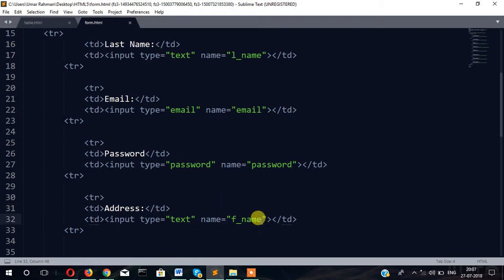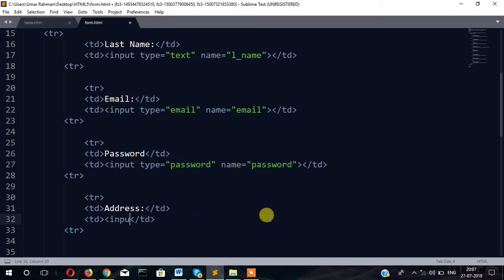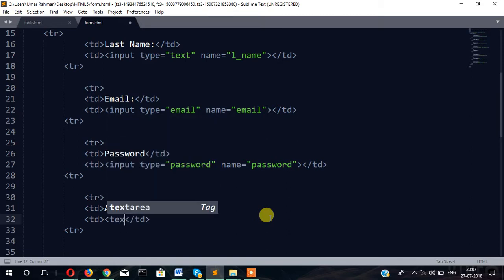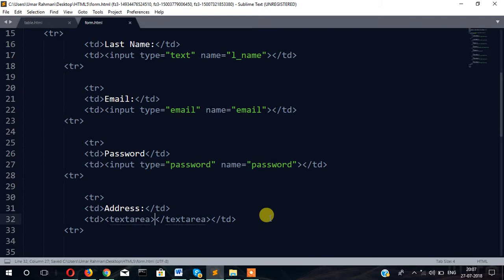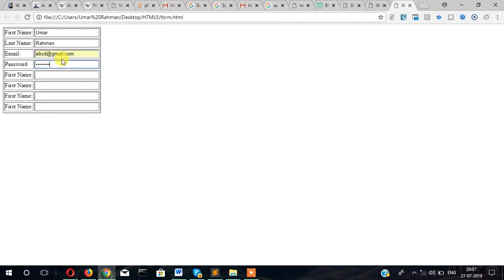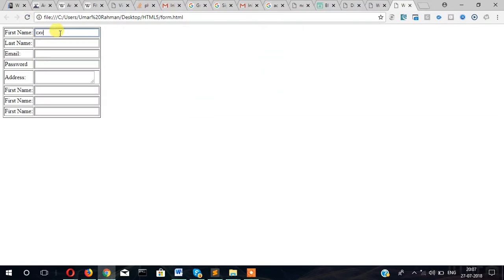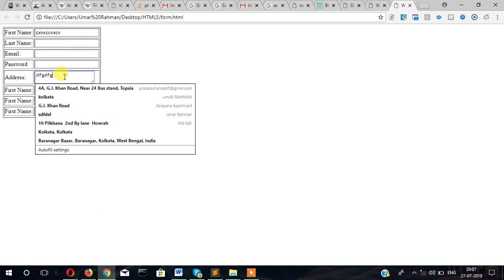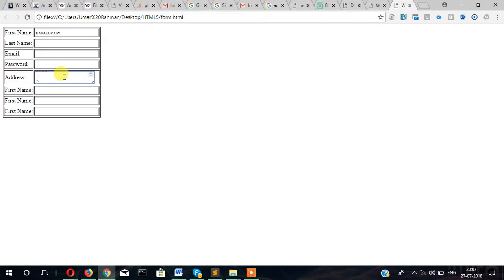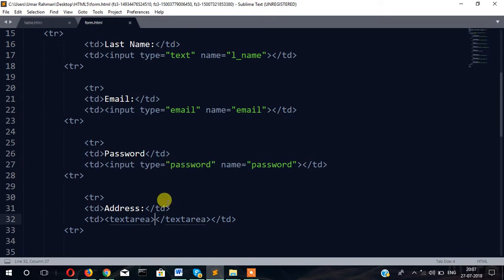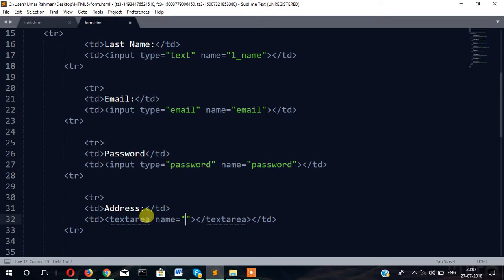Now address. We will use textarea for that because we need multiple lines. In the case of first name and last name you cannot write multiple line, but in case of address you can write multiple lines. Textarea name equals address.